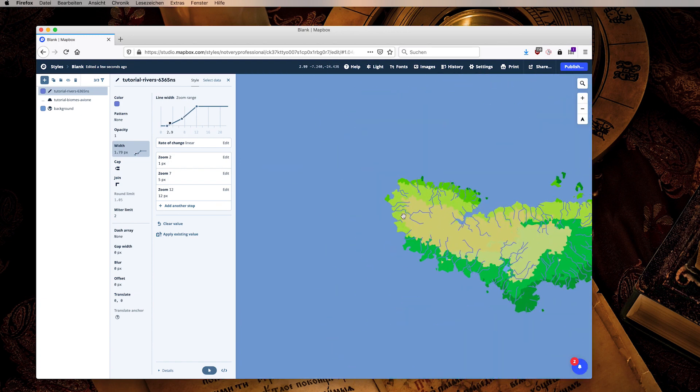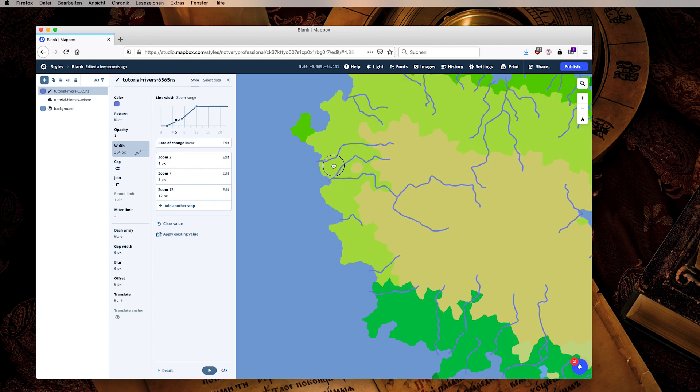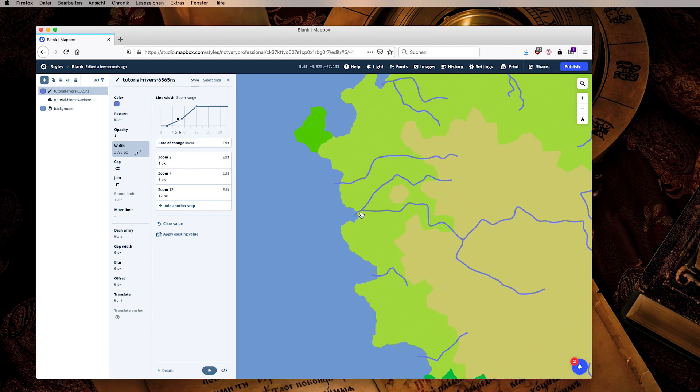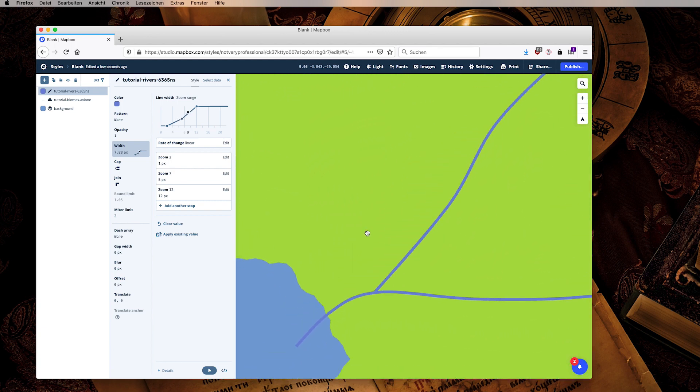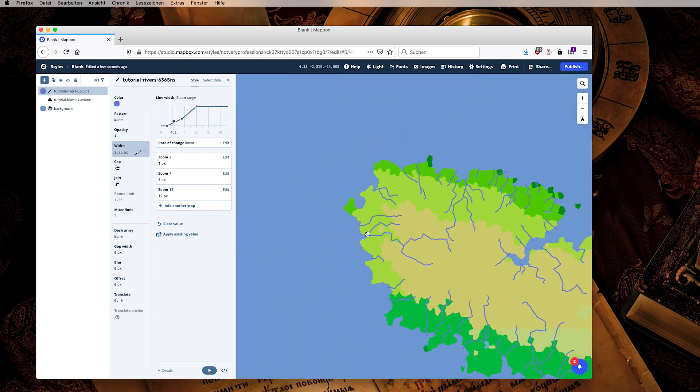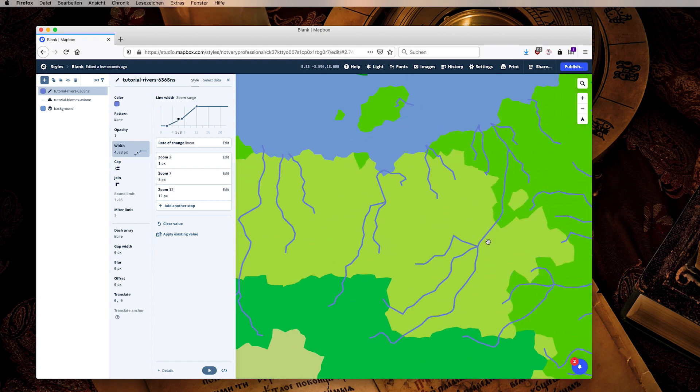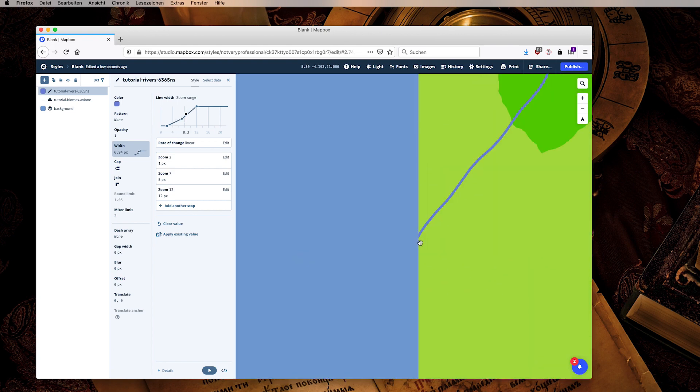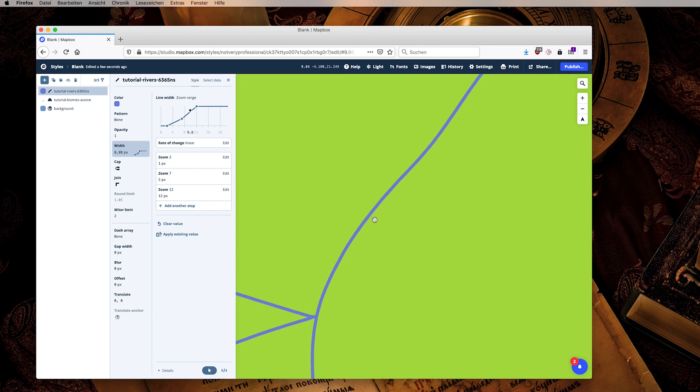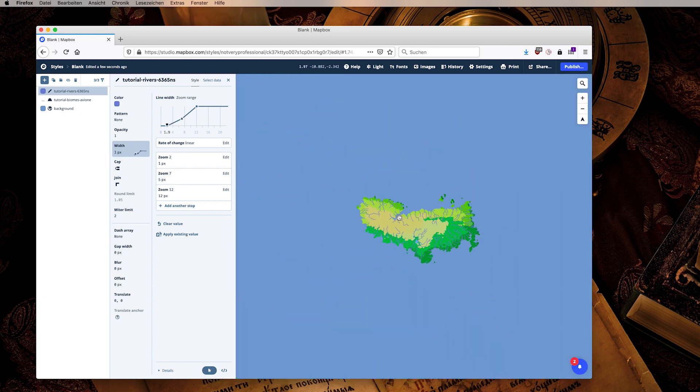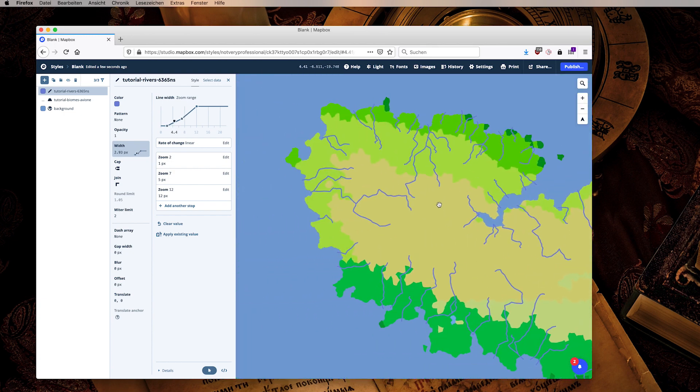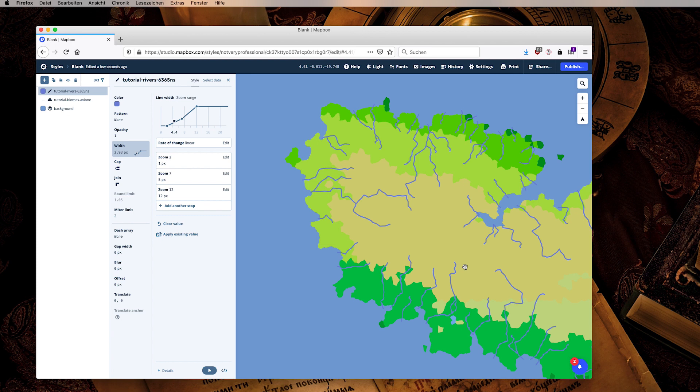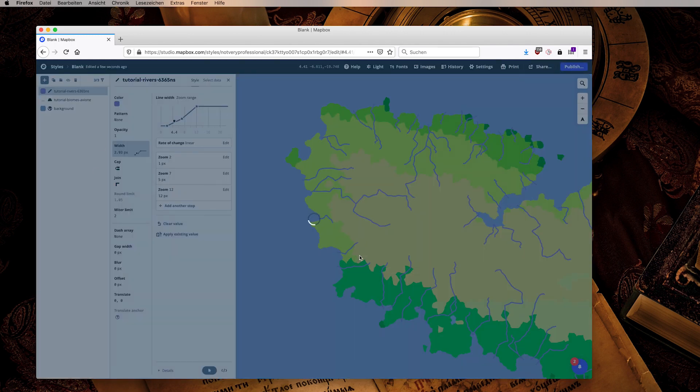We can see that they now scale up as we zoom in, giving the impression that they are of actual thickness here. And that's basically how we get our data into Mapbox Studio. Don't forget to publish.